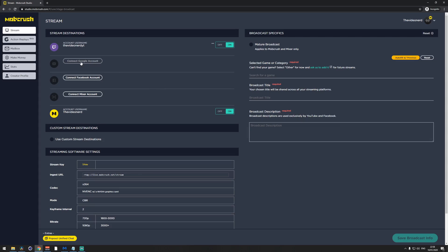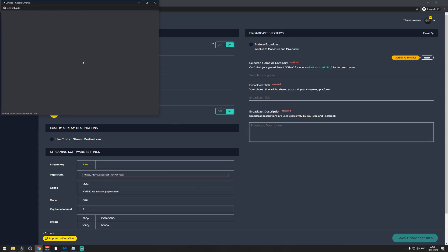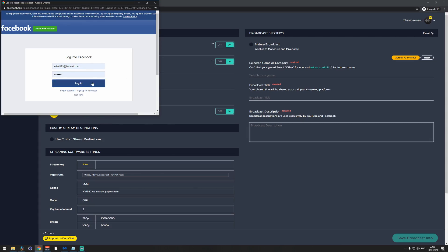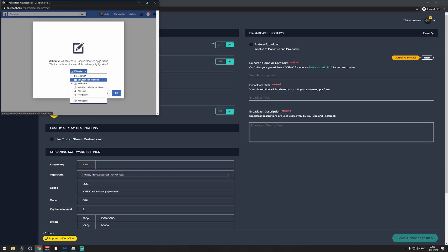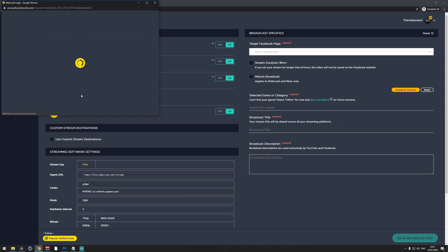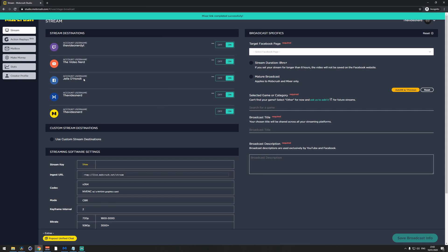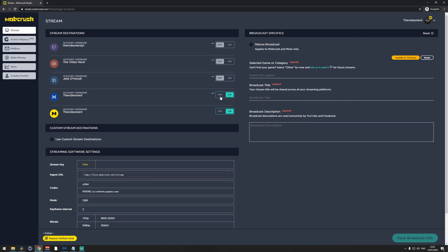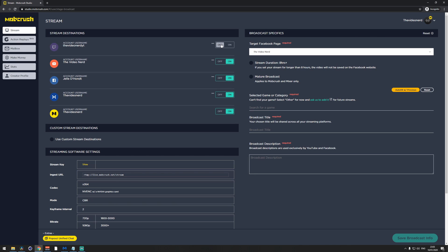Here we are on the Mob Crush dashboard. You can start by adding your streaming accounts right here. I'm going to add my YouTube, Facebook, and Mixer accounts. You can also disable them separately if you only want to stream to two or three of them.